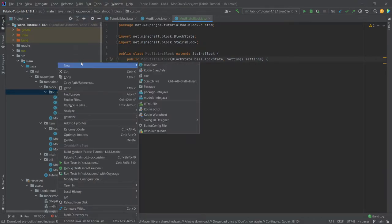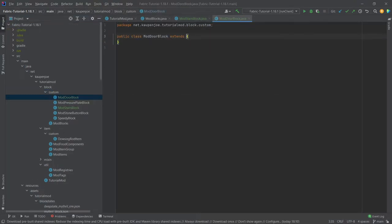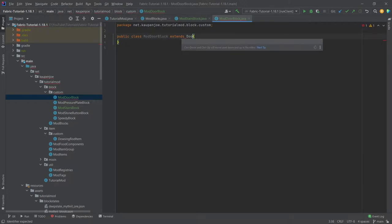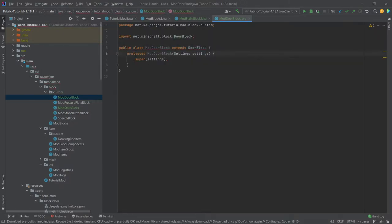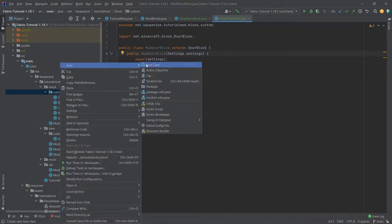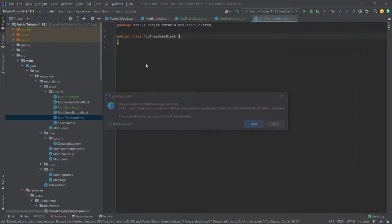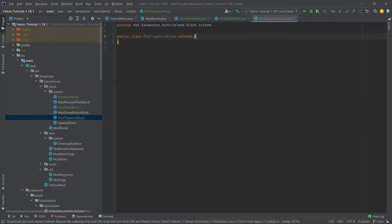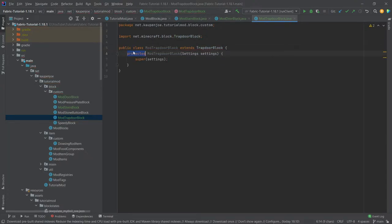Then another custom class and that's going to be the ModDoorBlock. This will extend the door block. Create constructor matching super and once again make it public. And then last but not least the ModTrapdoorBlock which will extend the trapdoor block class and we'll change the constructor to public.